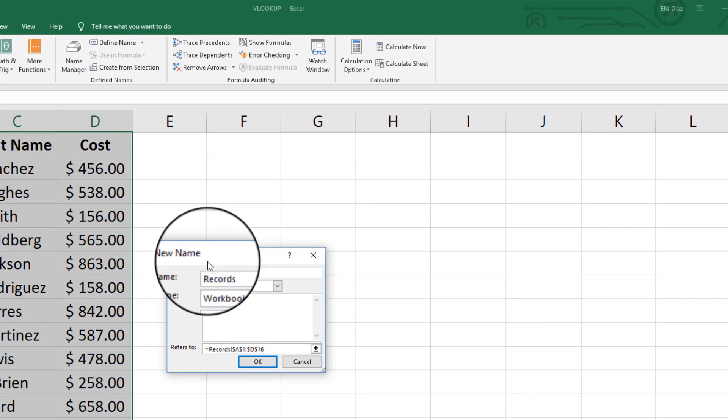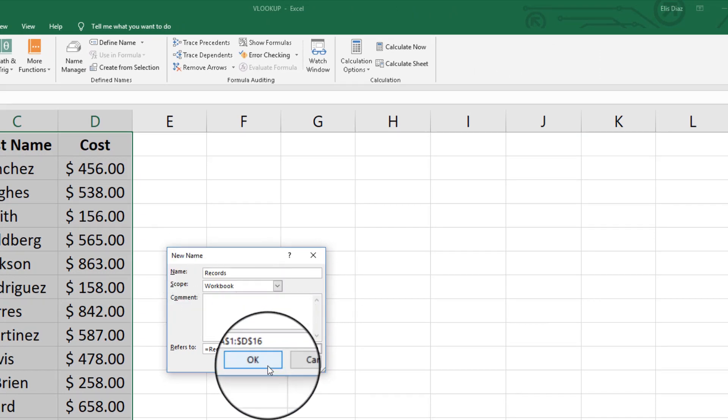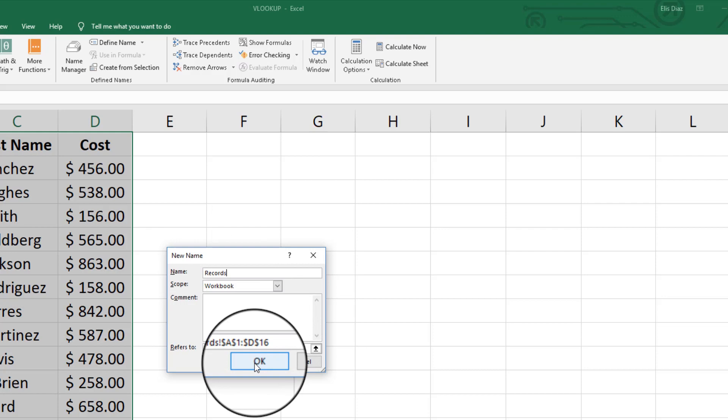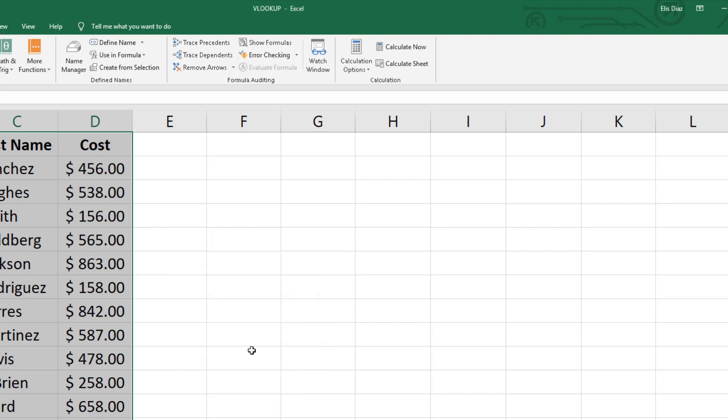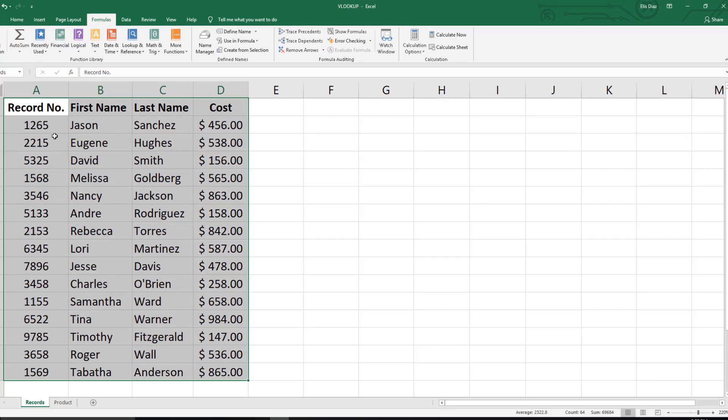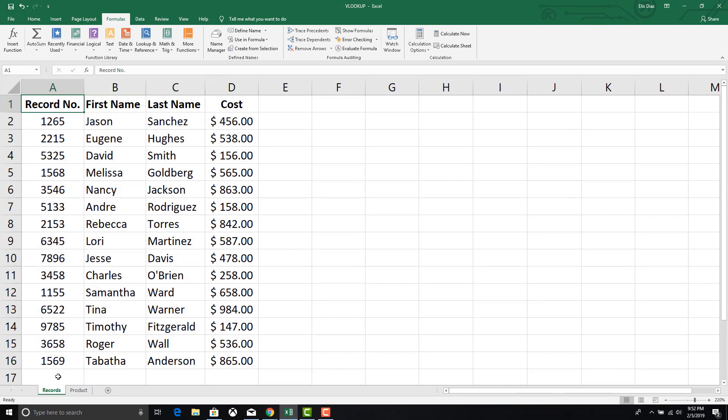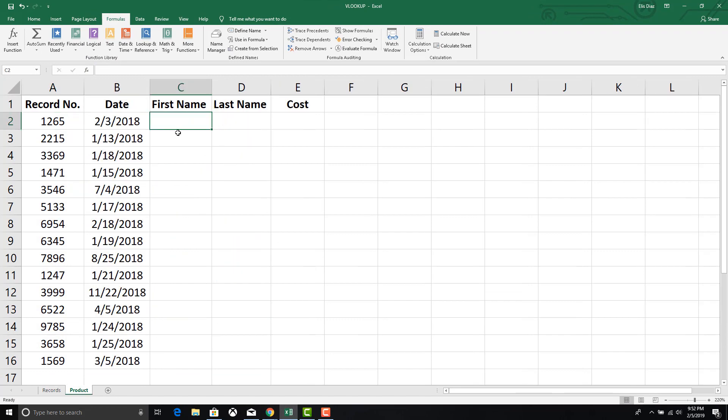Enter a name for the range, in this case we will call it records, and click OK. Return to the product tab.